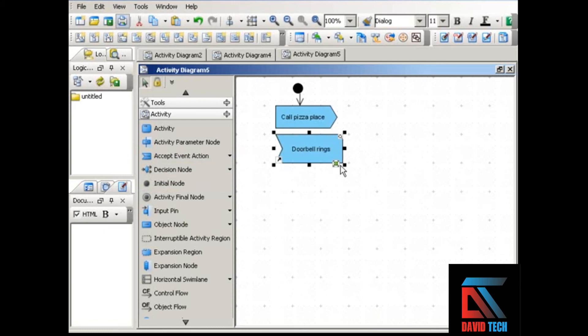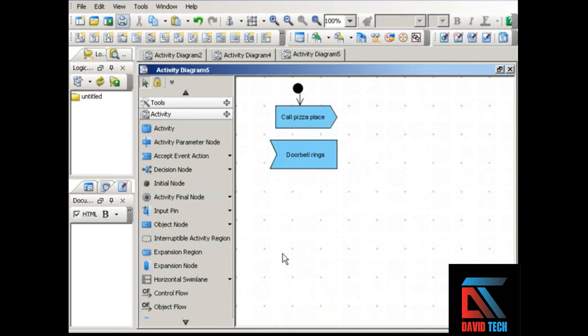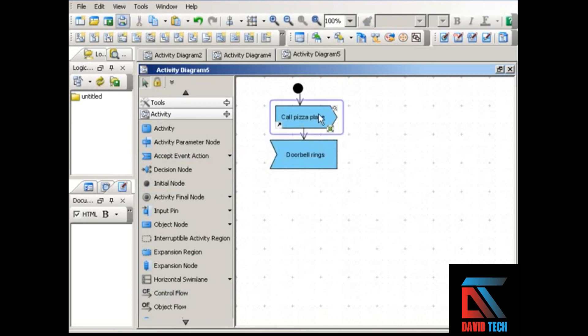The next step would be an input signal. So the next thing you would do would be wait for that response, which would be indicated by the doorbell ringing. You call the pizza place and then you get the response when the doorbell rings.